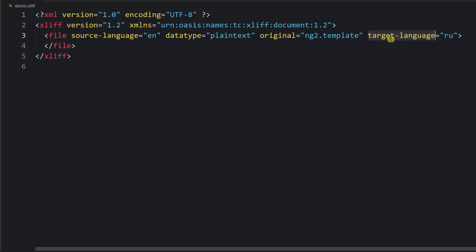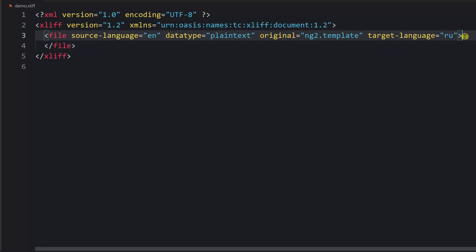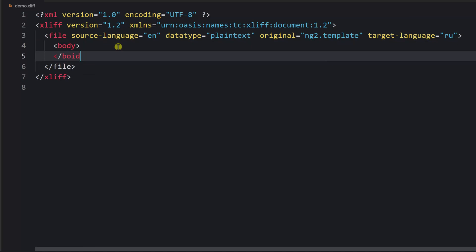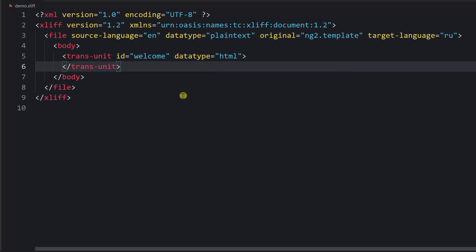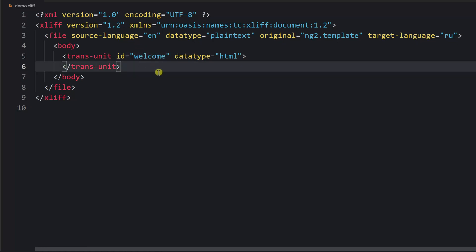Inside the file tag we have nested tags. First we have body — it doesn't contain any attributes but it must be present. Inside the body we provide our translation units. A single translation unit should contain some important attributes: first the id, which is a reference to the original text. In many cases you won't provide IDs manually — they are usually created automatically by the tool used to create the XLIFF file.